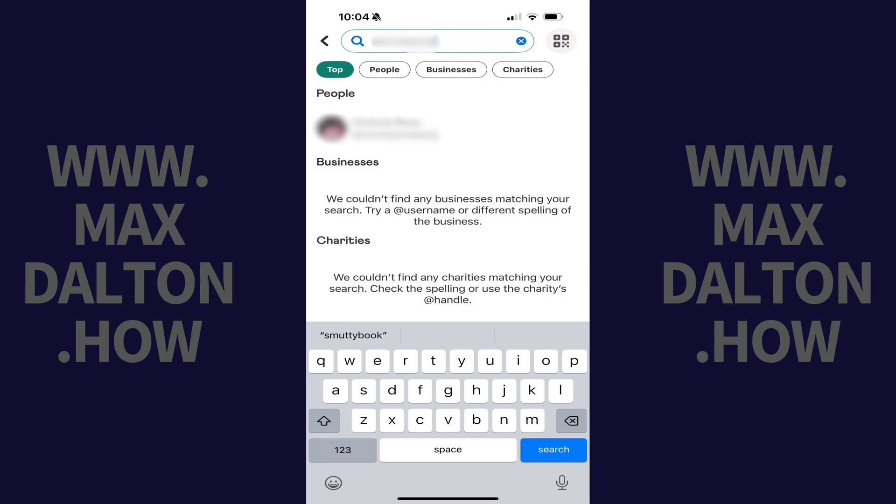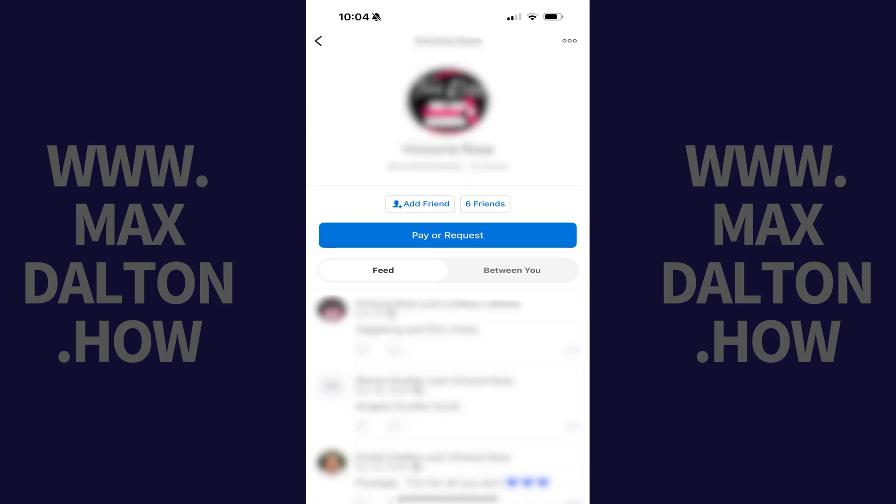Step 4. Tap the name of the account you want to add when you see it in the list of search results. An information screen for that user profile is displayed.